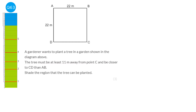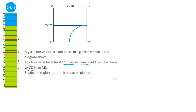The tree must be closer to CD than AB — so if we draw a line across the middle, it can't be in the top half because that's closer to line AB. It must also be at least 11 metres away from point C. We get our compass, measure 11 centimetres (or the scale equivalent) and draw a quarter circle from C. The shaded region represents closer to CD than AB and not within 11 metres of point C.